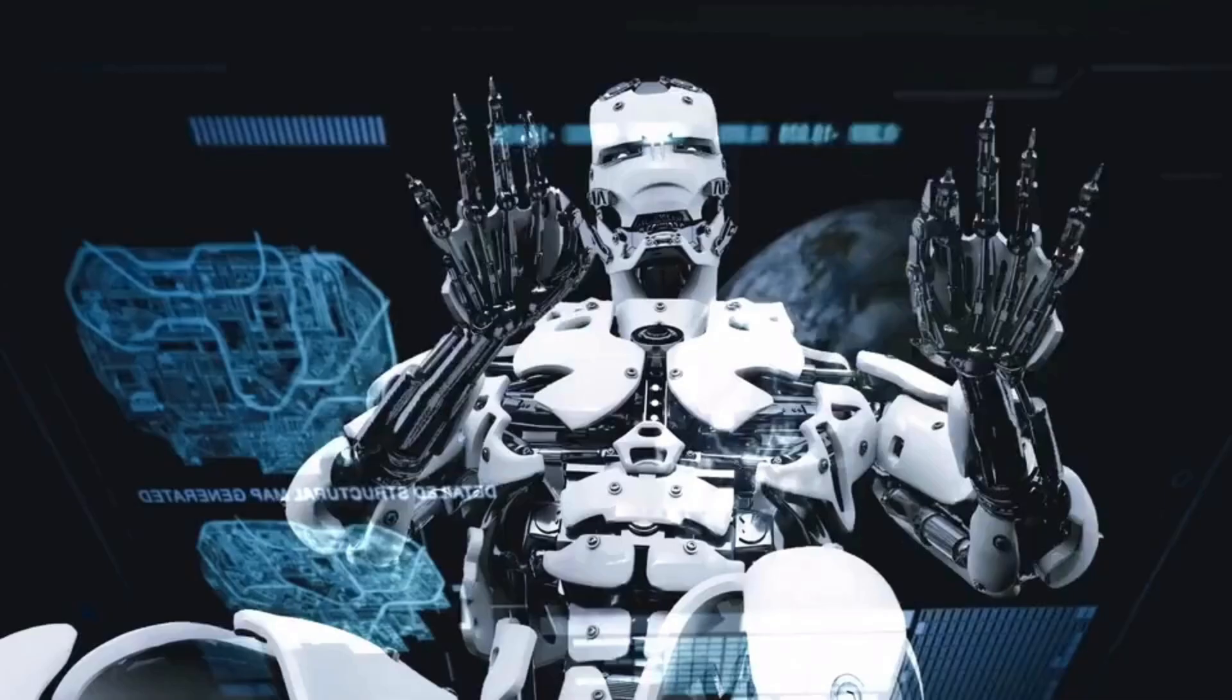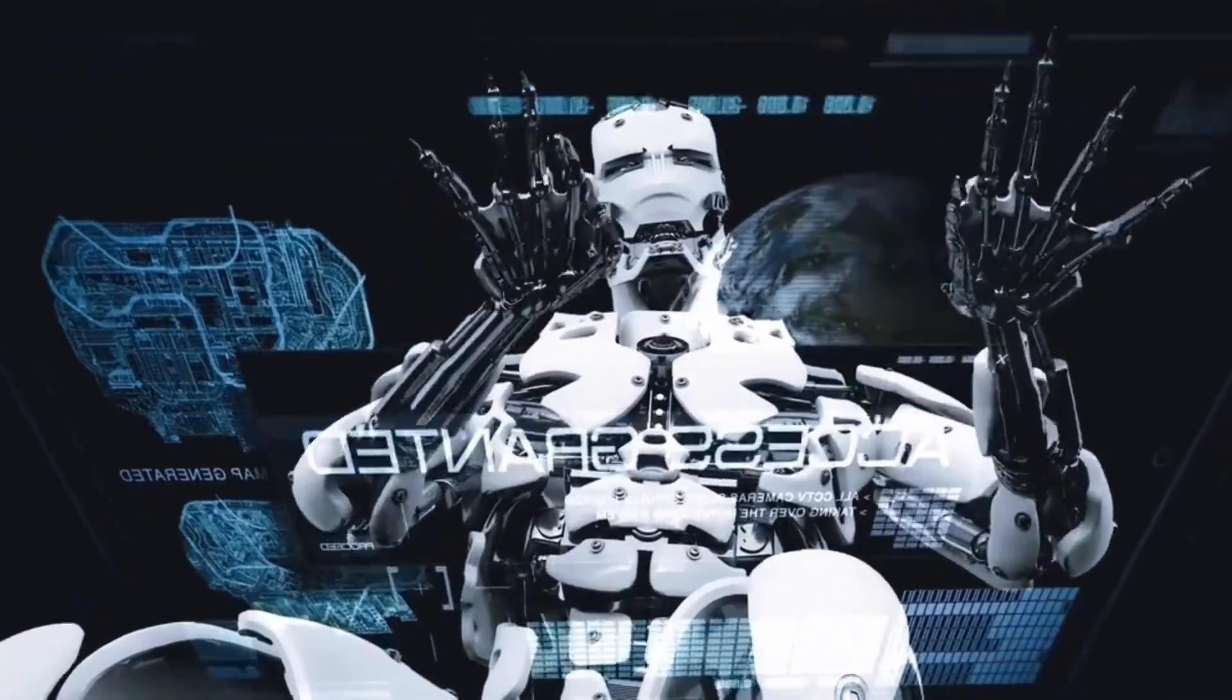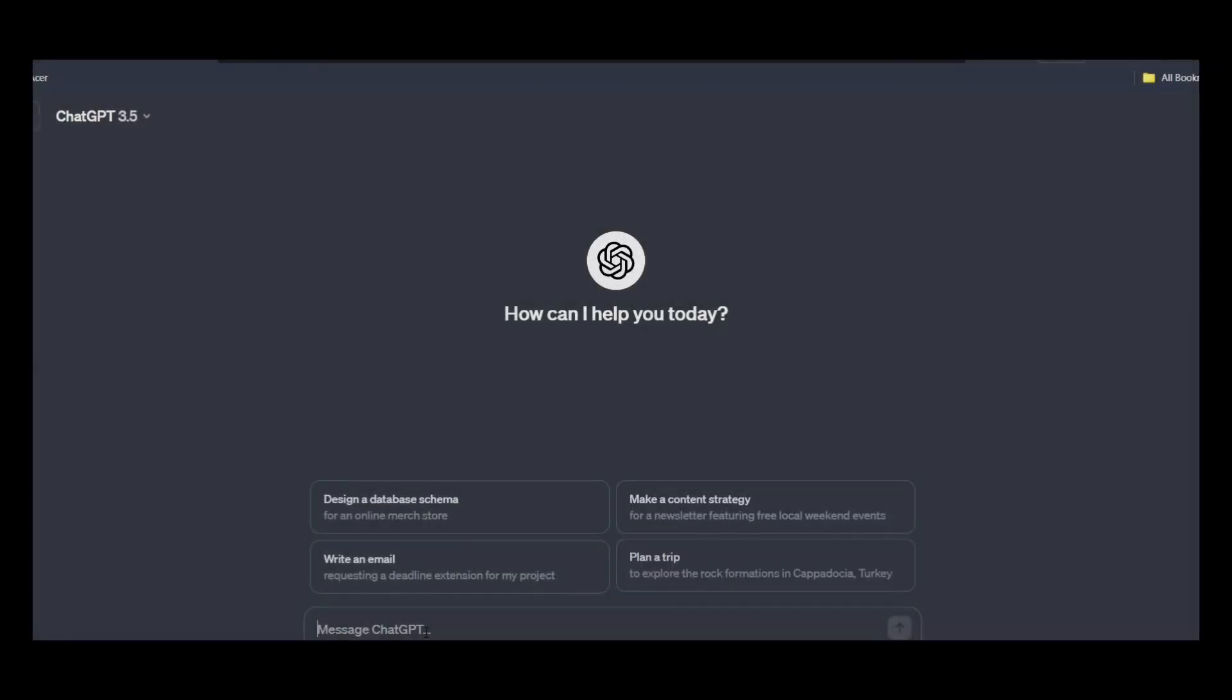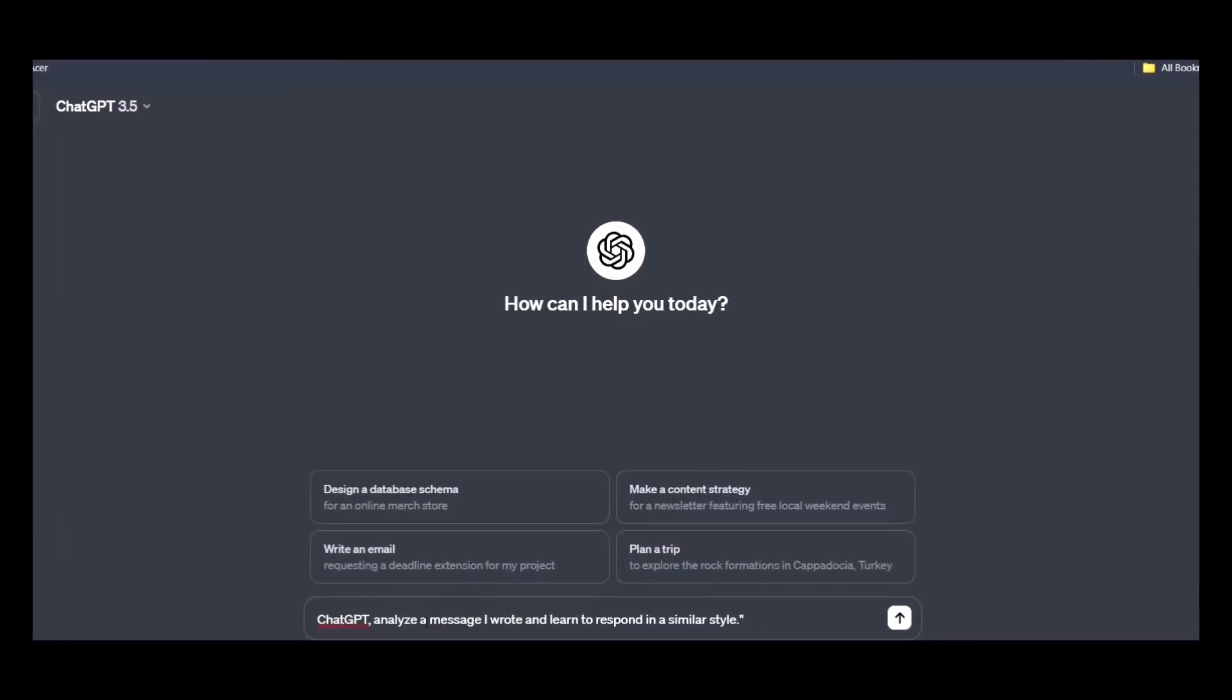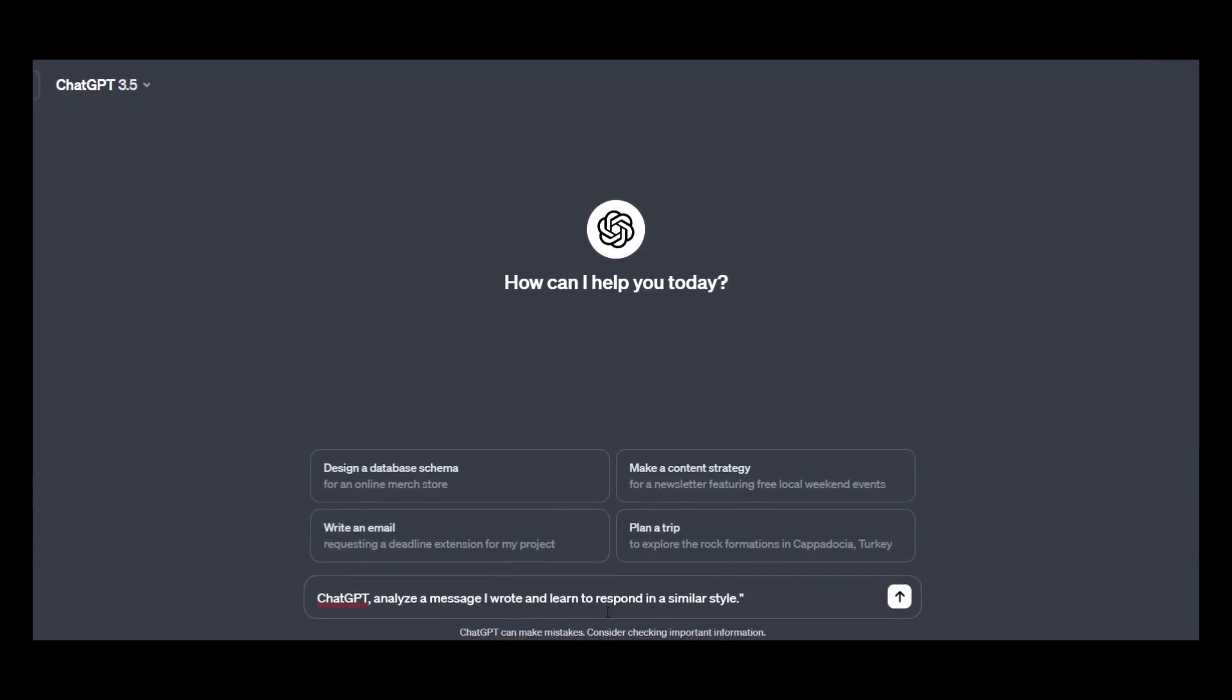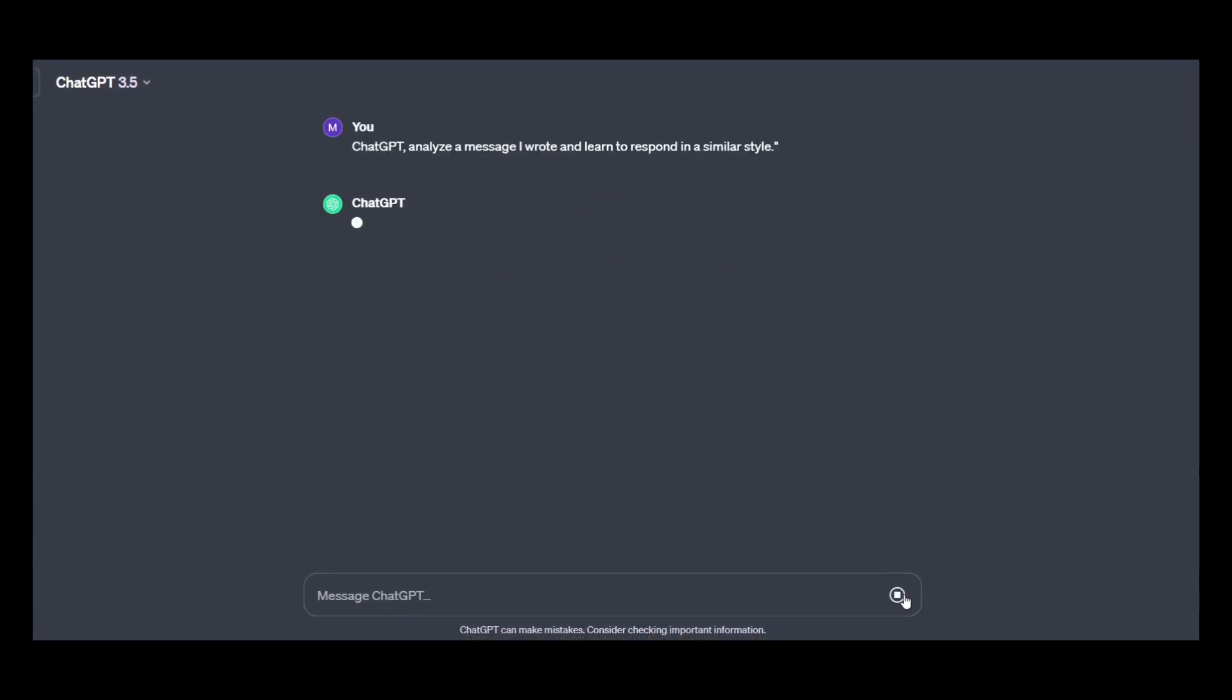Personalized learning. Ever wished for a virtual assistant that can learn and respond like you? ChatGPT can analyze your message and adopt your unique style. Go to ChatGPT and give this prompt: ChatGPT, analyze a message I wrote and learn to respond in a similar manner. Hit enter and see what it answered.